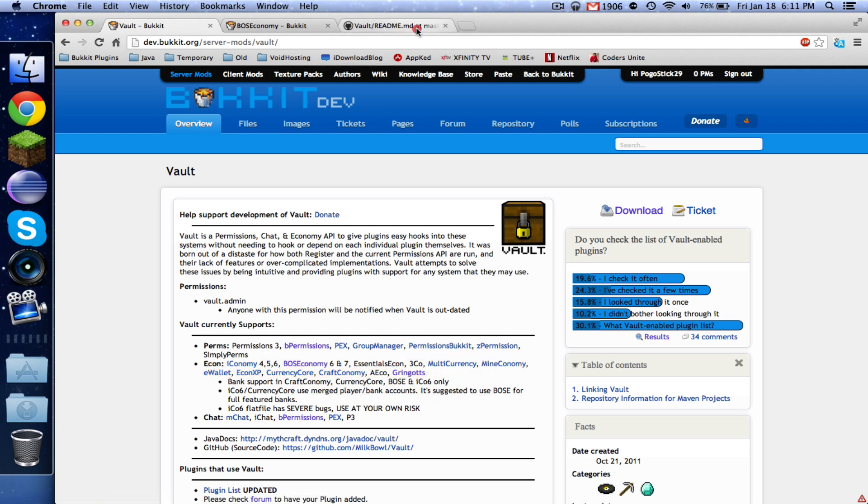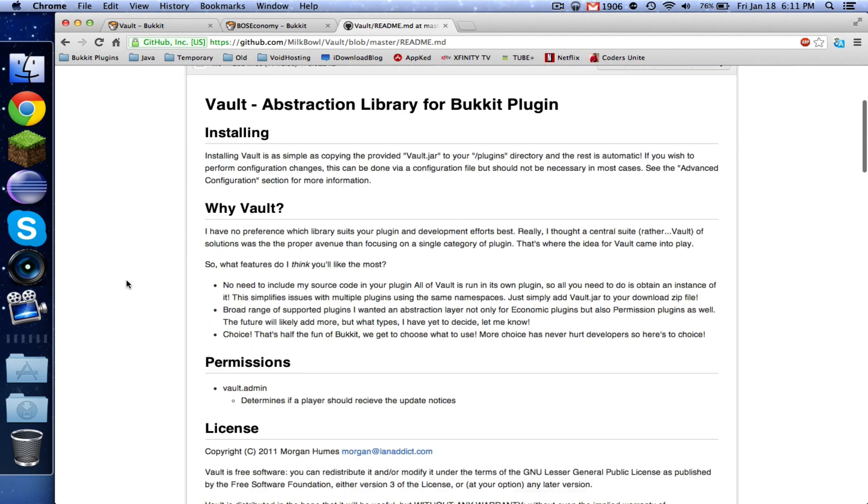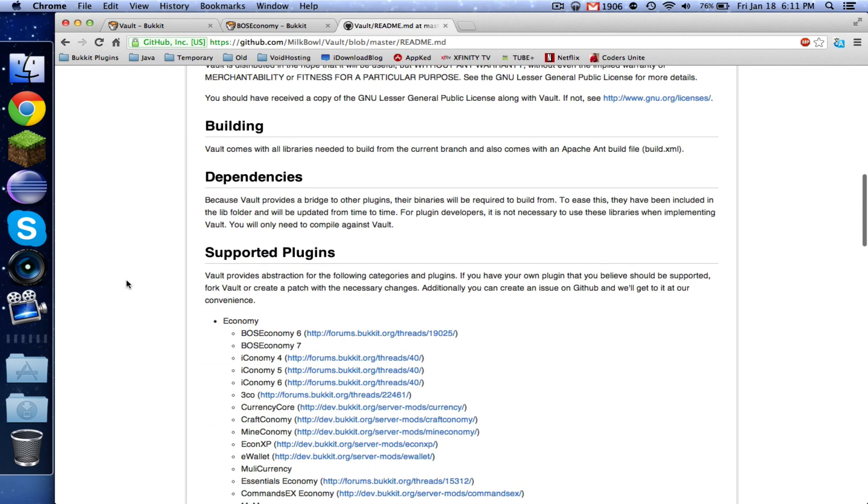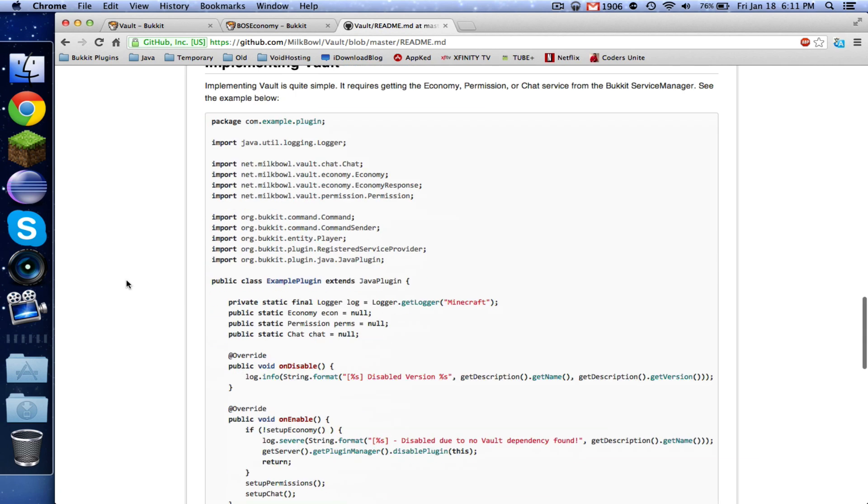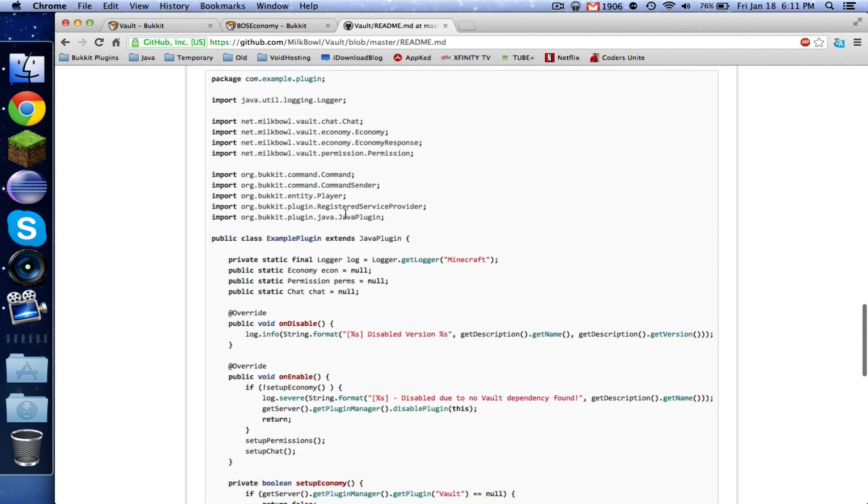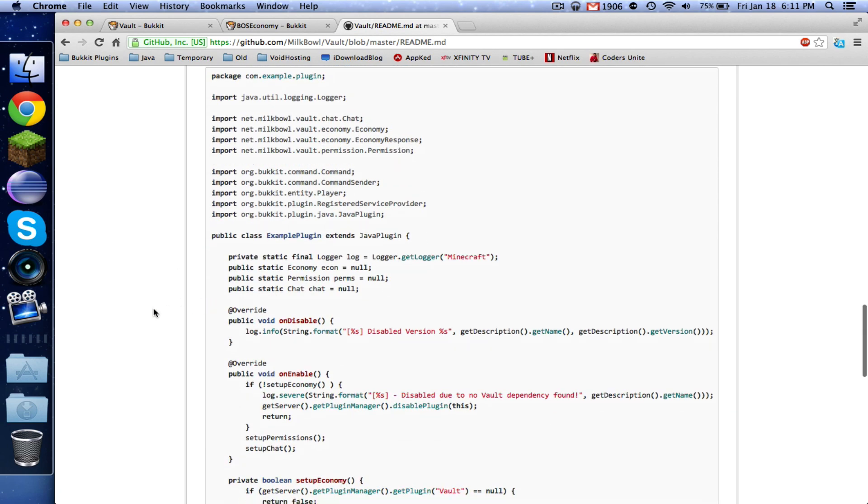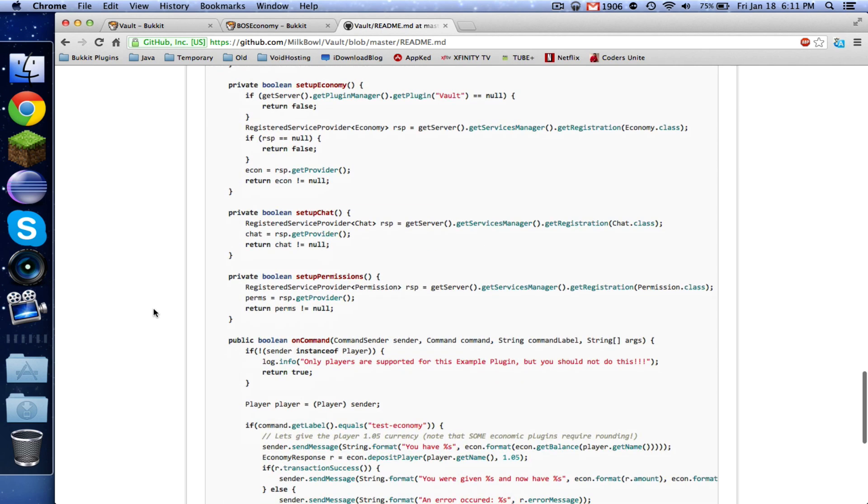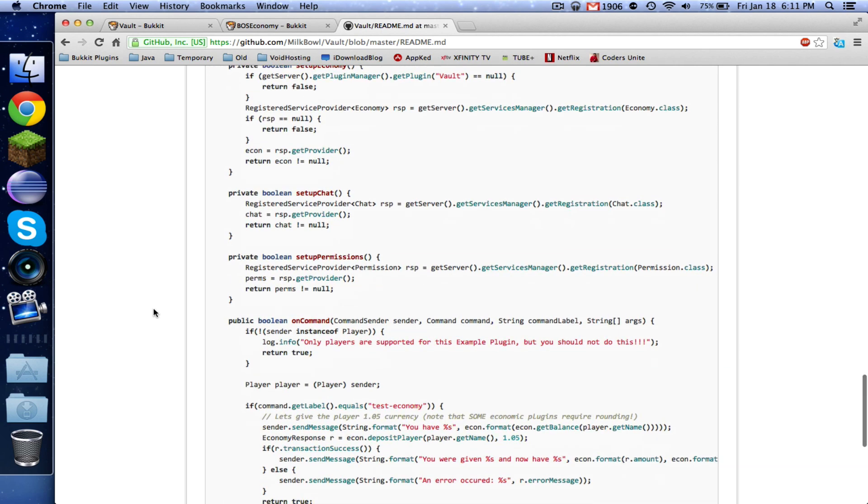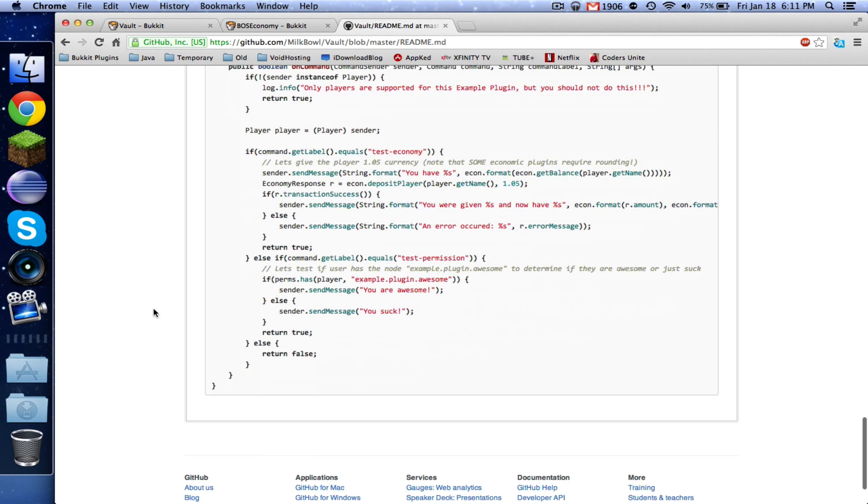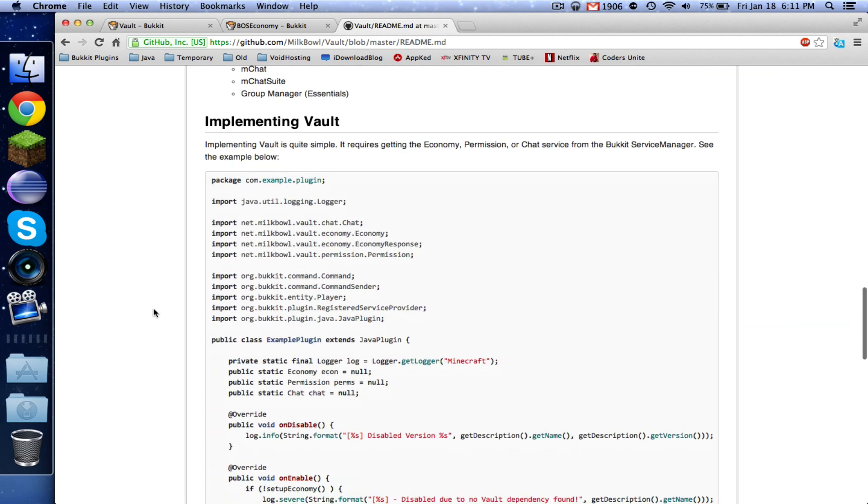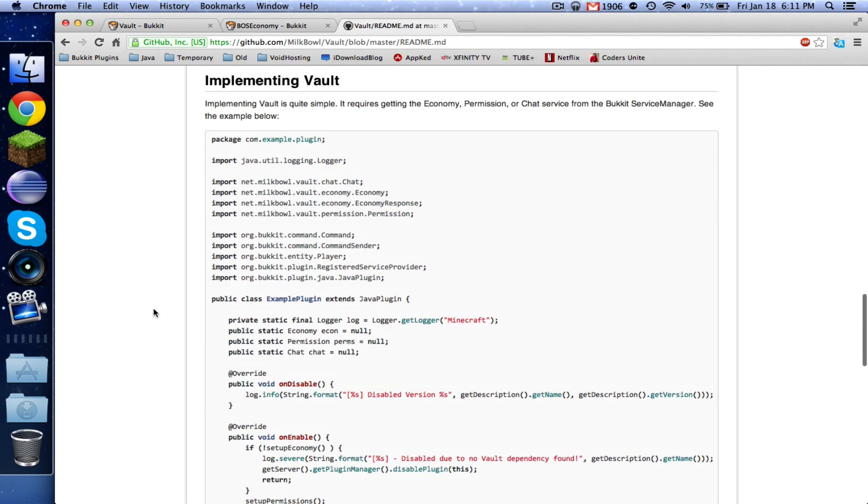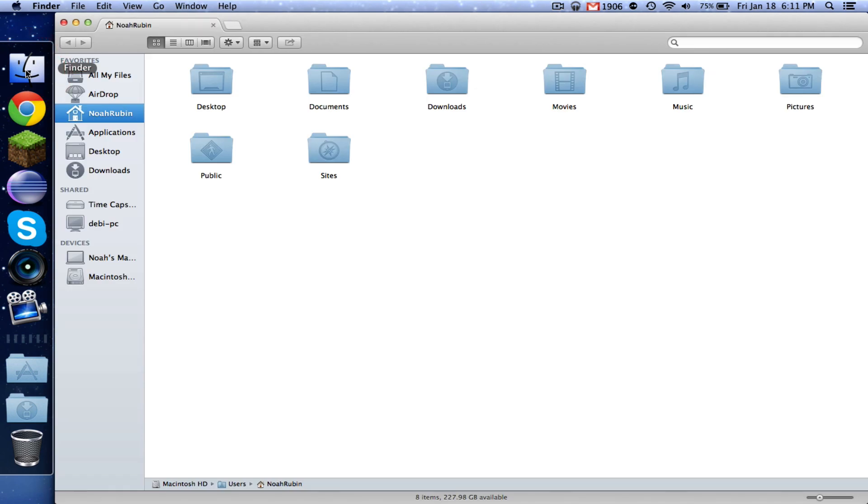And the third thing is that you're going to want to go here. This isn't a download, but we're going to be referring, if you go down to the bottom, this will show you how to use it. And I'm going to be borrowing some of the code from here because I haven't memorized how to use Vault since I don't use it too much.